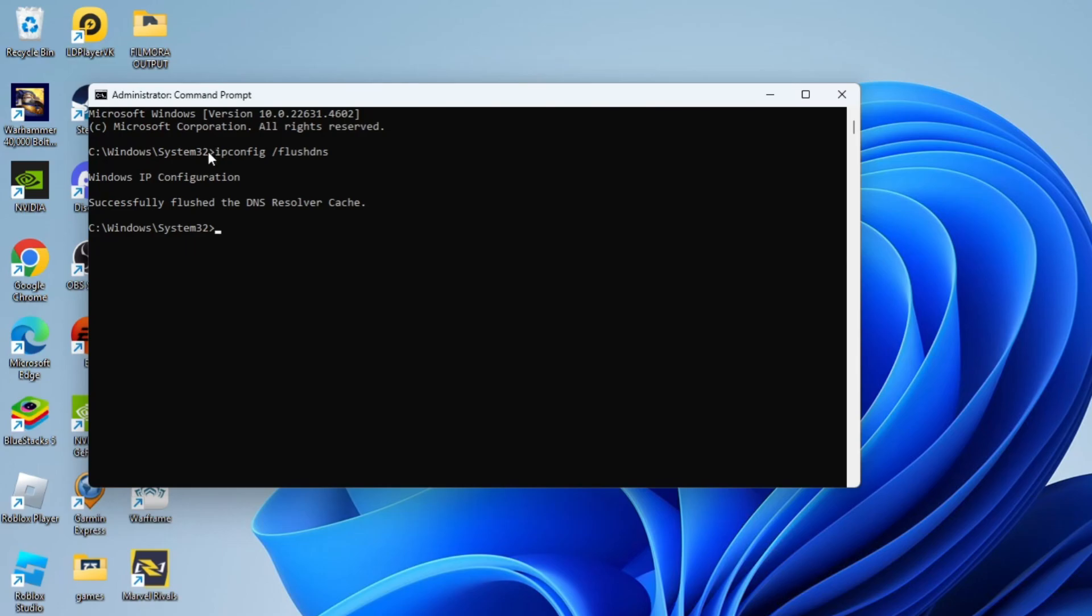By doing this, you should get a message come back. As you can see, it says Windows IP configuration successfully flushed the DNS resolver cache. After you've done this, you should now have a better internet connection. You should be able to connect to websites if you were having any problems.